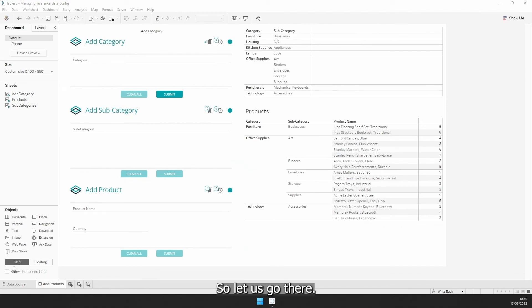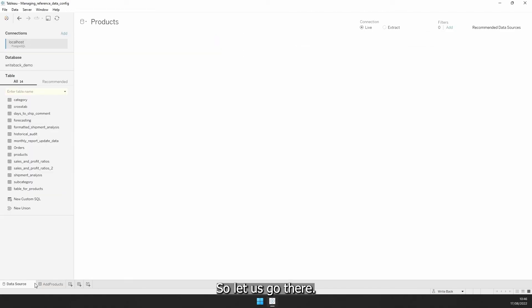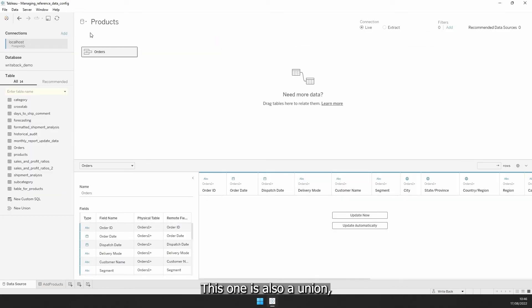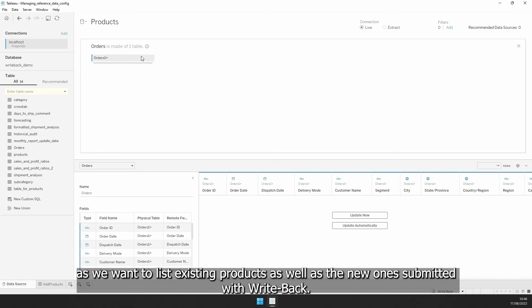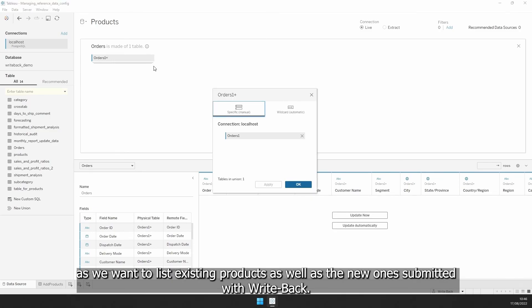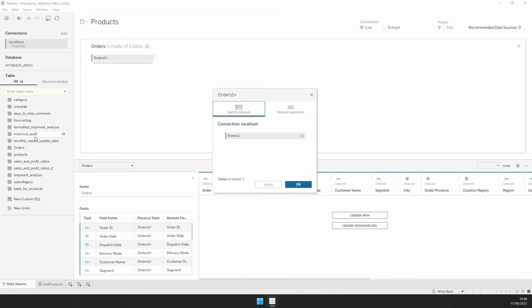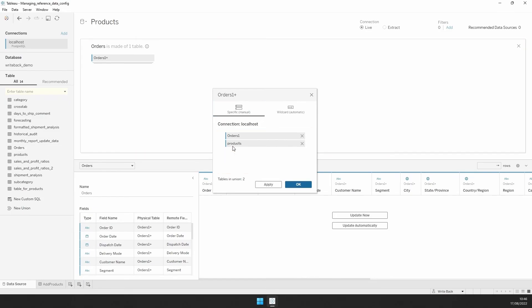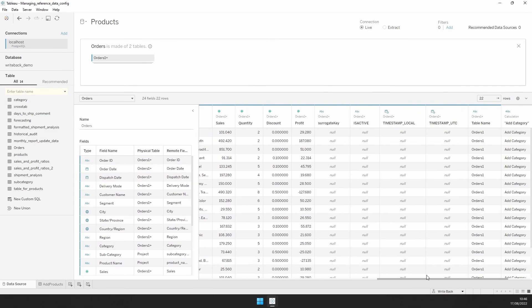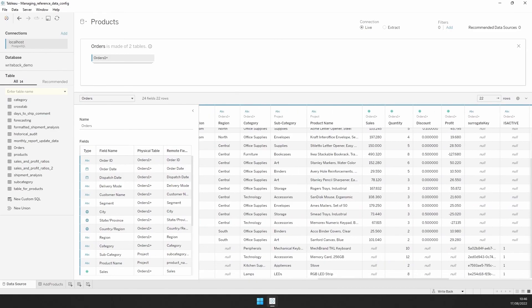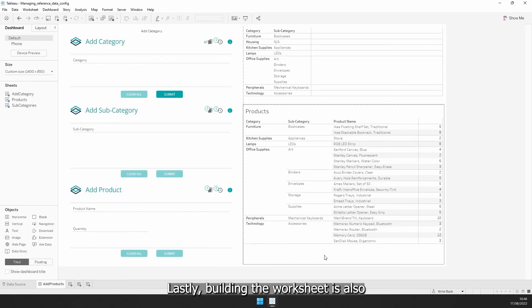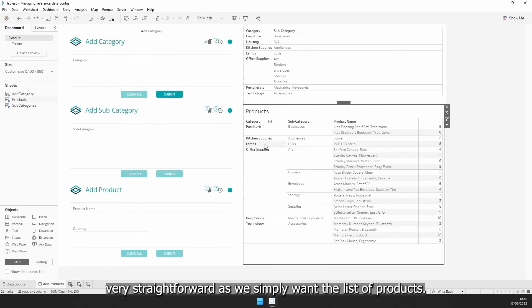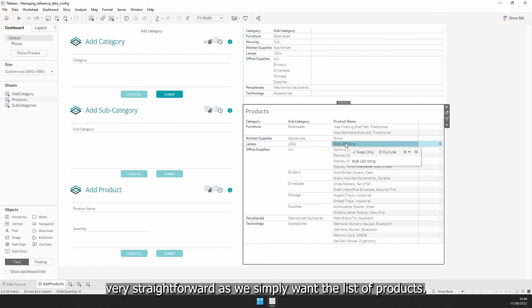So let us go there. This one is also a union, as we want to list the existing products as well as the new ones submitted with writeback. Lastly, building the worksheets is also very straightforward, as we simply want the list of products.